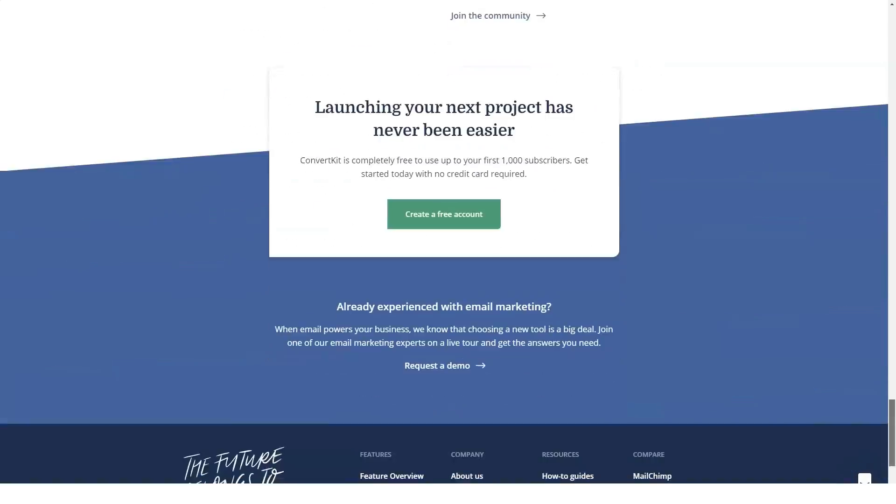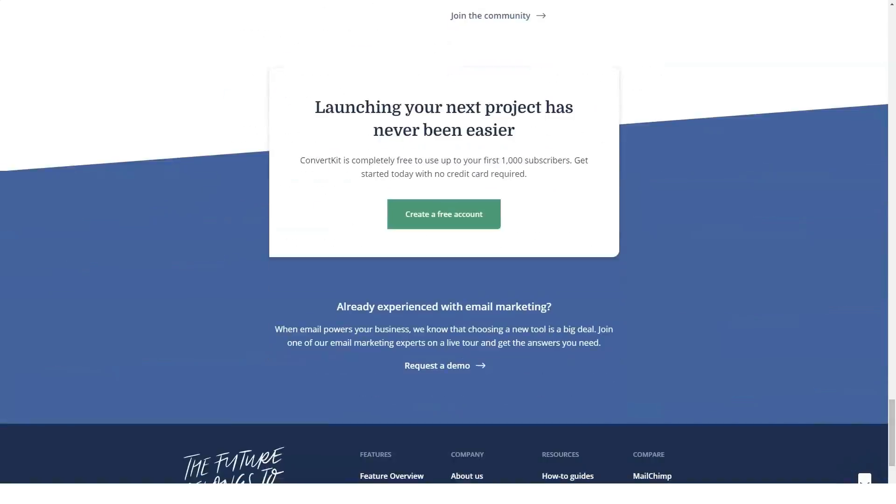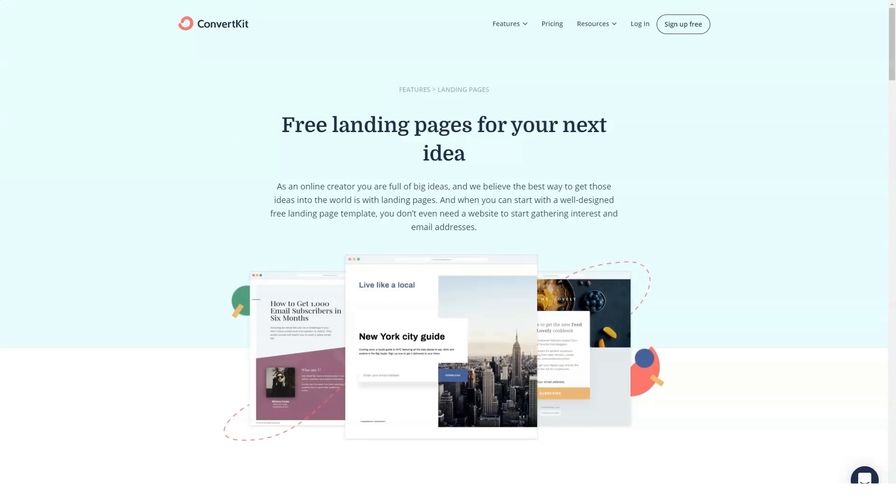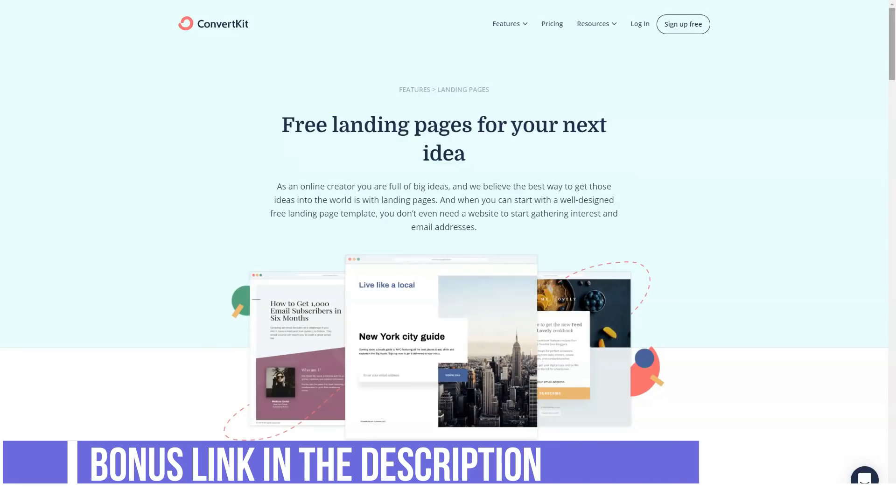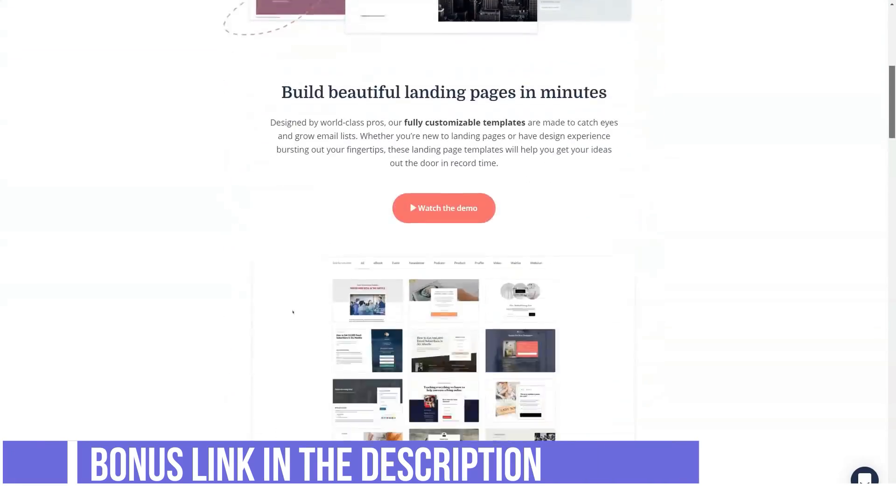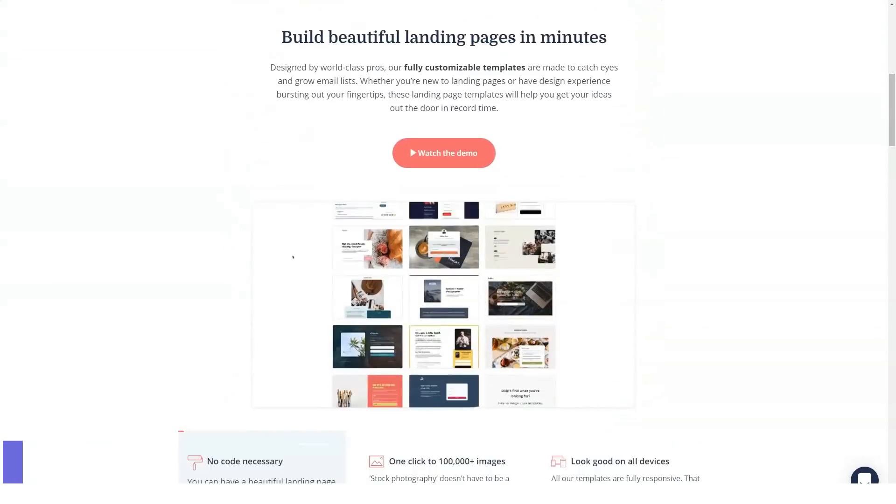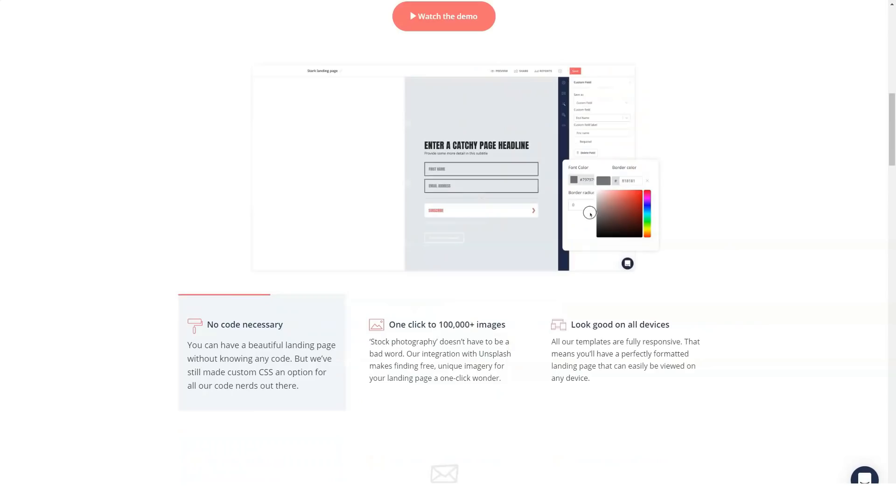ConvertKit prides itself as an email marketing software most suited for professional bloggers. This email marketing software company was founded in 2013 by Nathan Barry and David Wheeler. Today the team has 35 members who work to make email marketing as easy and effortless as possible.